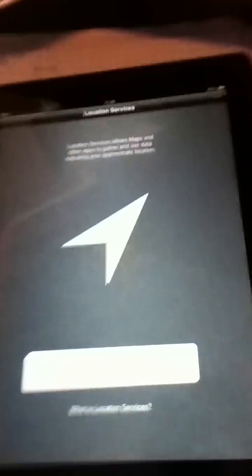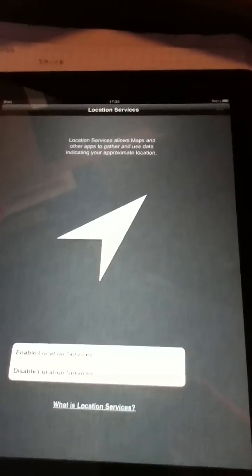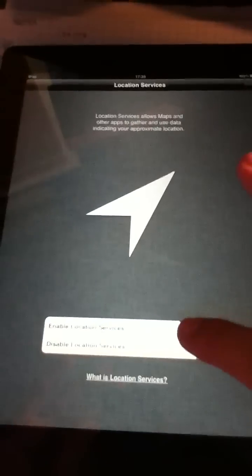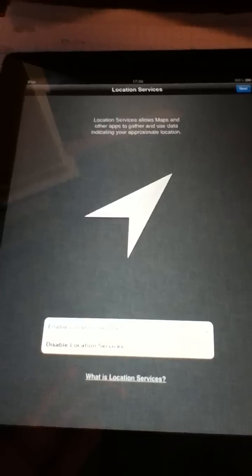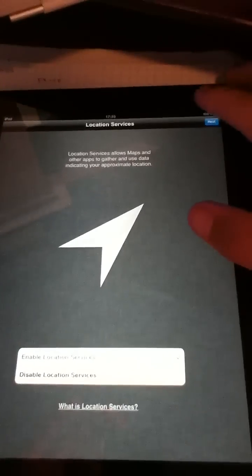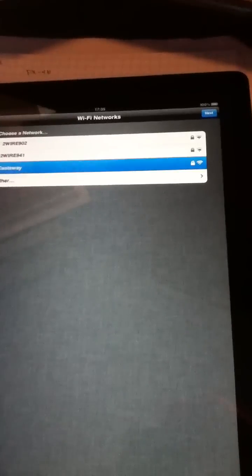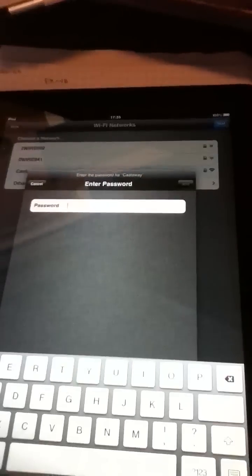Right here immediately it shows you location services. I'm going to enable all location services and hit next. I'm filming this with an iPod touch. I'm selecting my network just called Castaway.